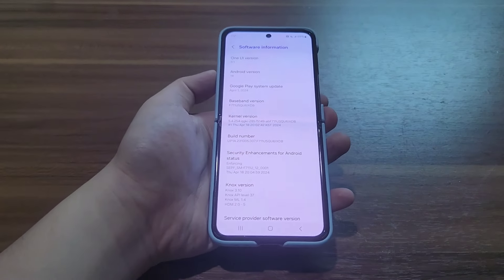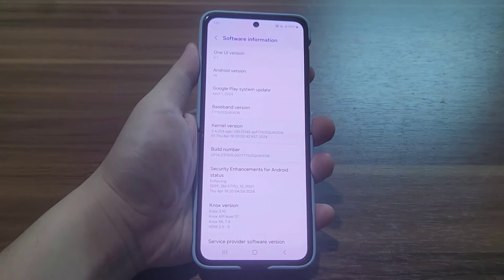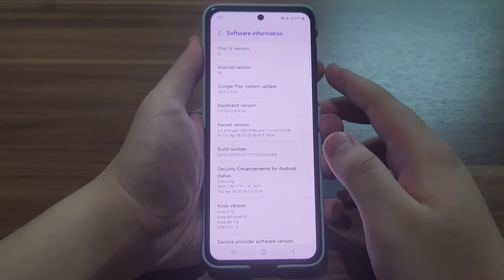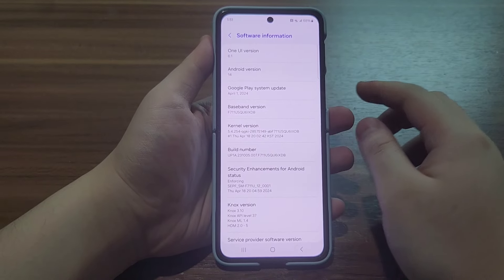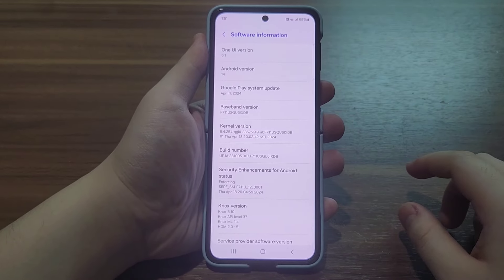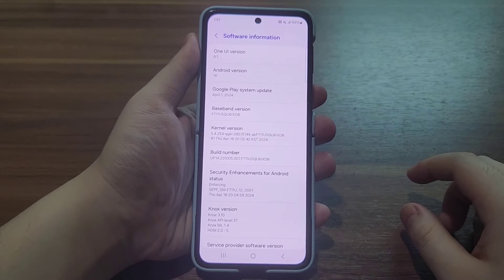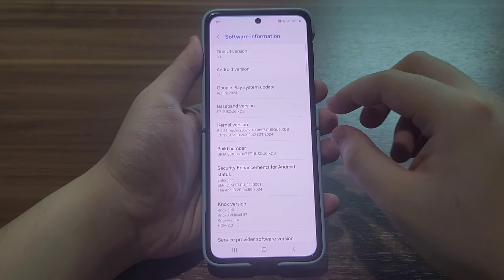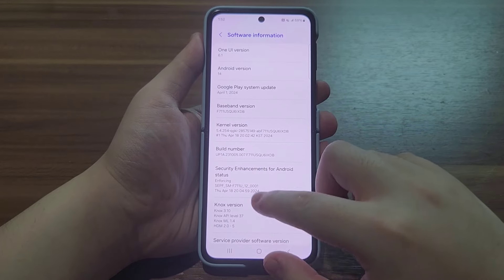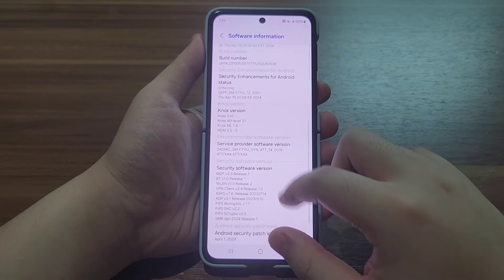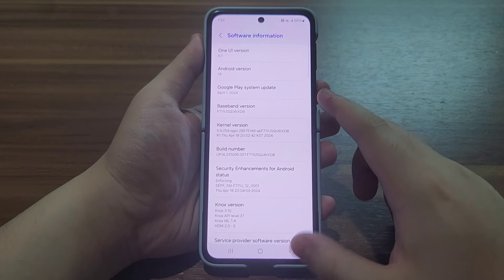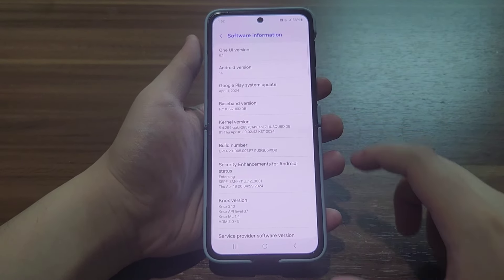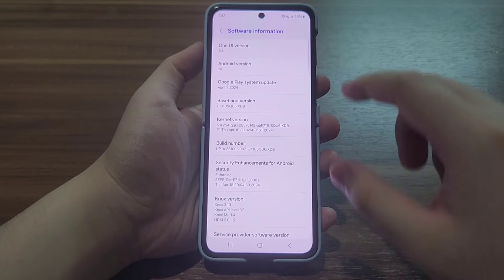Hello everyone, Necklenz here. In this video, the Galaxy AI One UI 6.1 has been released to the Galaxy Z Flip 3. This one I'm on is the AT&T version of the Galaxy Z Flip 3.